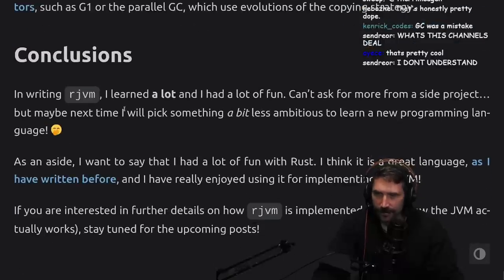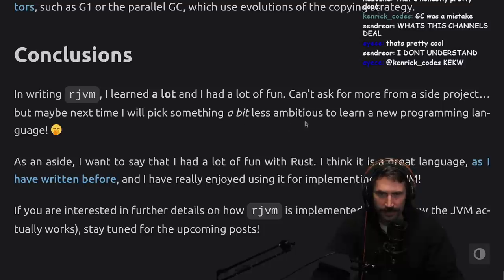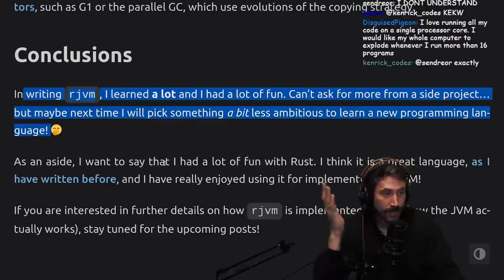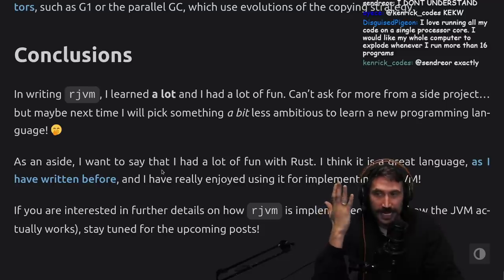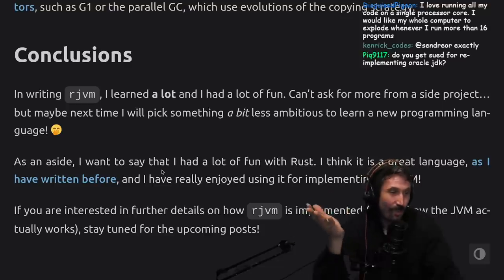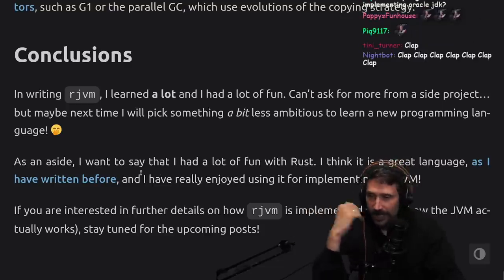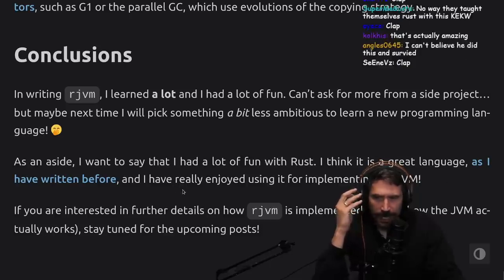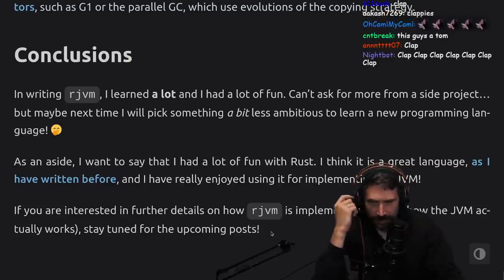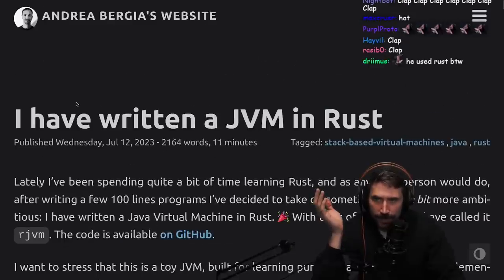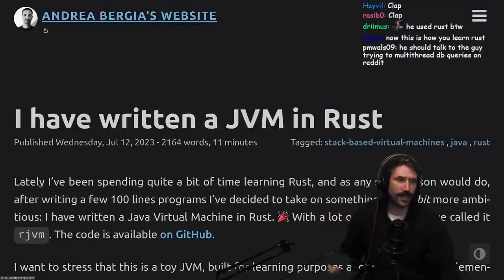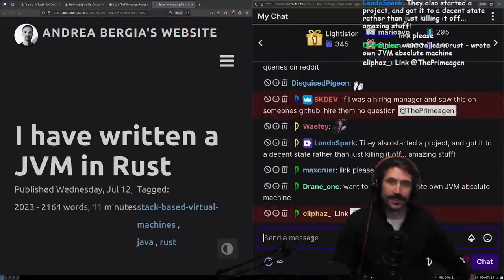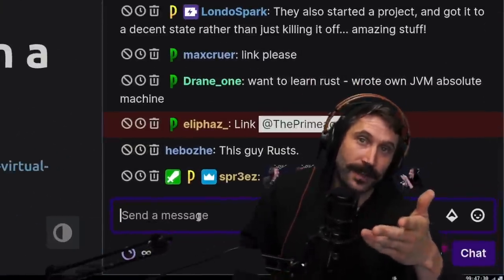Conclusions: In writing RJVM, I learned a lot and I had a lot of fun. Can't ask for more from a side project, but maybe next time I'll pick something a bit less ambitious to learn a new programming language. I'm actually shocked. Honestly, can we all agree that the real win here is that you wrote an excessively complicated program in Rust after just maybe a thousand, two thousand lines of code? Wow, beautiful. That's incredible. Well done. As an aside, I want to say that I had a lot of fun with Rust. I think it's a great language and I really enjoyed using it for implementing my JVM. If you're interested in further details, go check it out. You'll have some more posts coming. I'll make sure I link this article. It is fantastic. Well done. Beautiful stuff. He uses Rust, by the way. His JVM uses Rust, by the way.